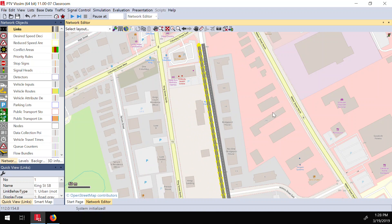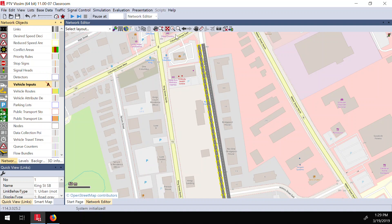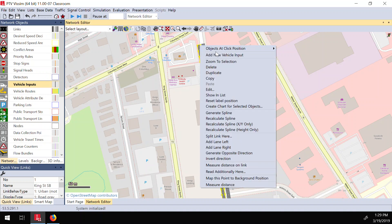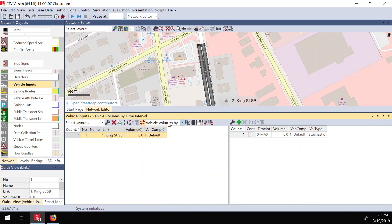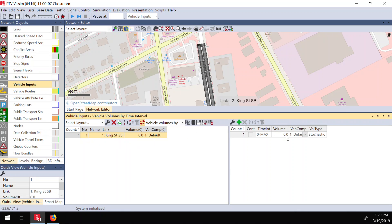In vSim and any other software, you can do this two ways: you can set up an OD matrix and ask the software to do assignment and calculate volumes, or you can simply use a volume generator and add a vehicle input. Click on a link to add a vehicle input. A window opens showing vehicle input number one, starting at King Street, with volume currently zero. I can enter the volume — let's say 1,000 vehicles per hour.